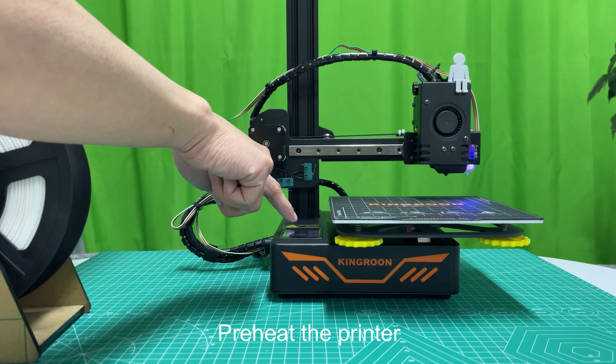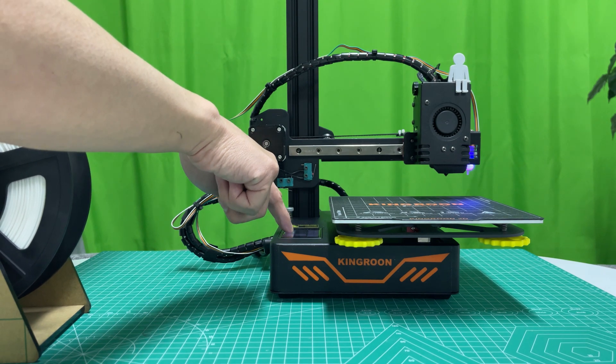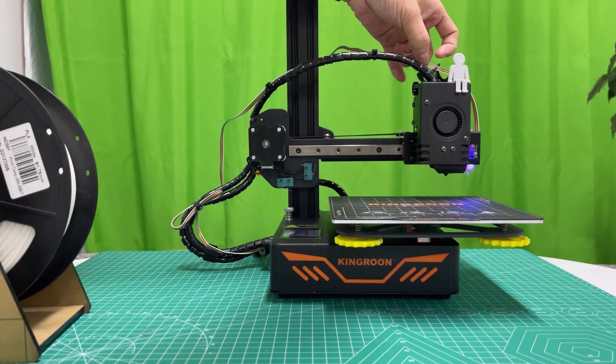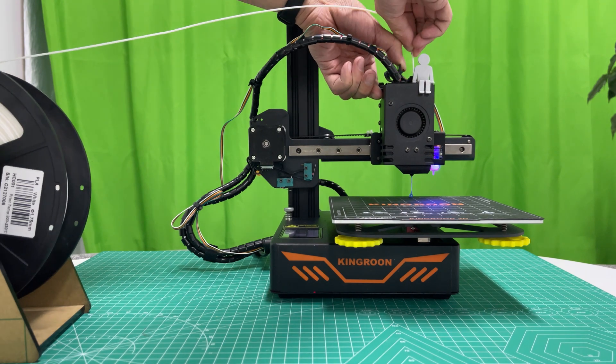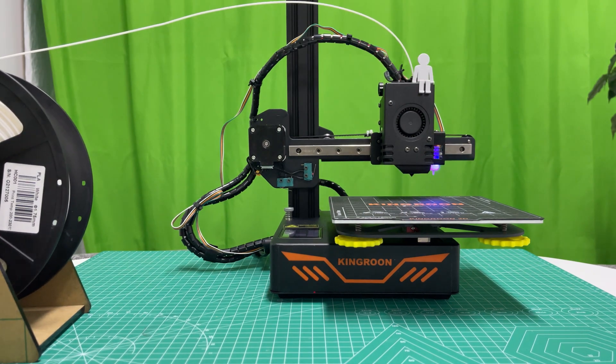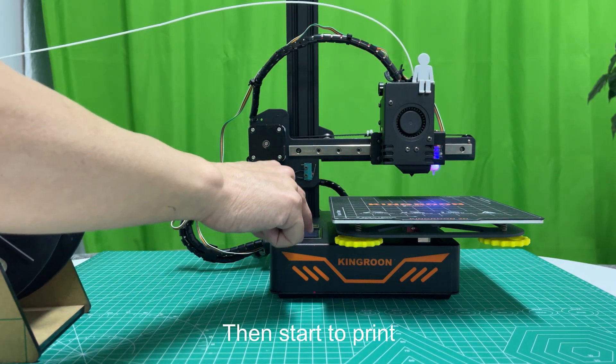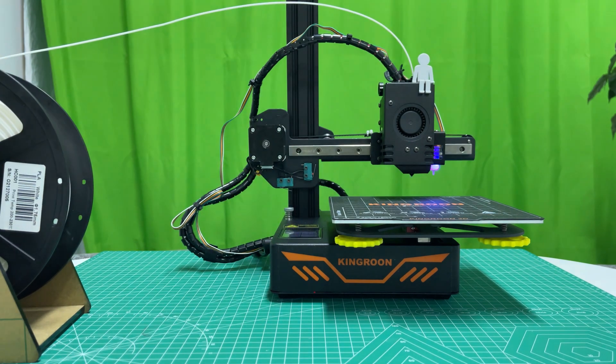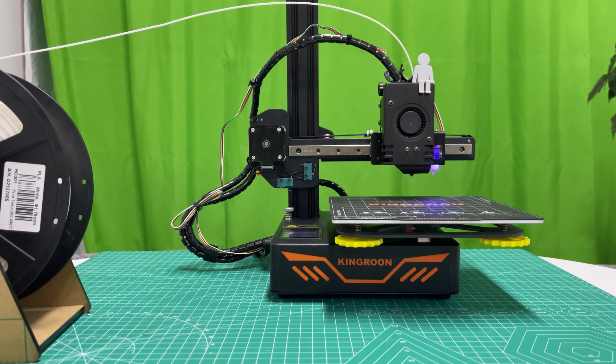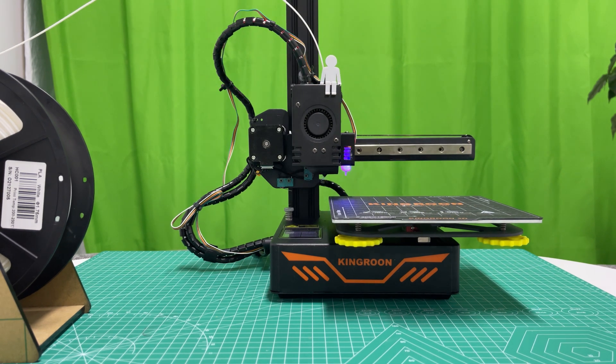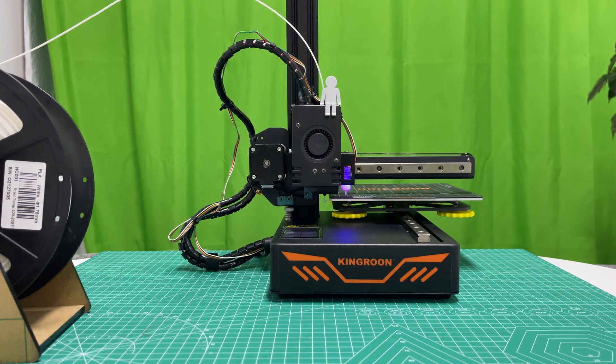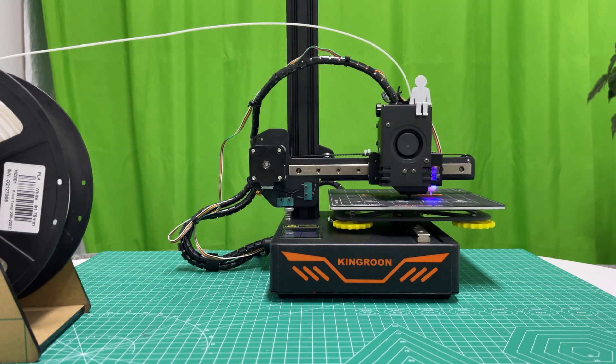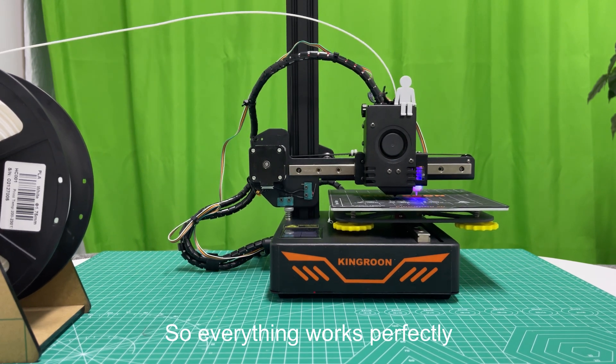Preheat the printer. Load the filament. Then start to print. So everything works perfectly.